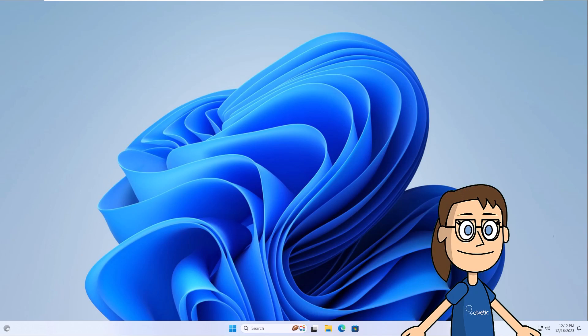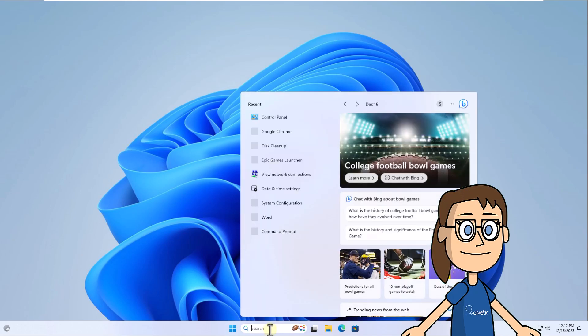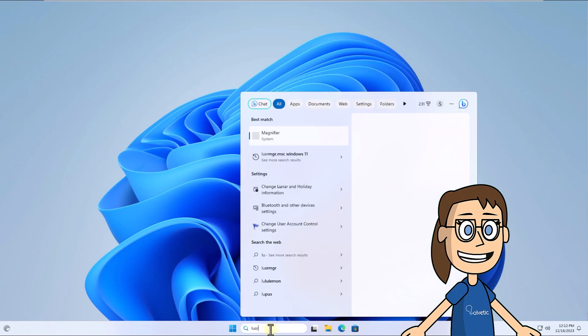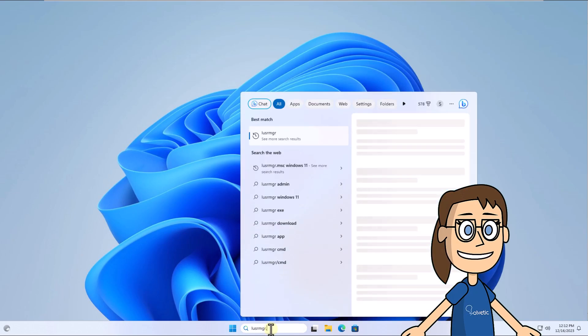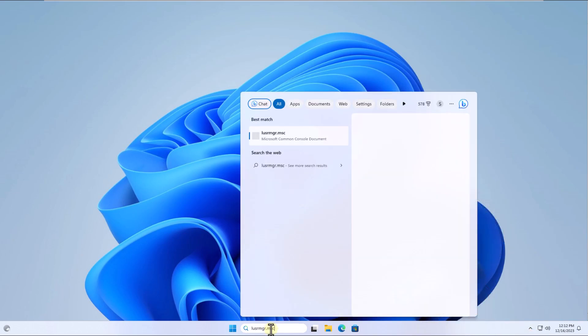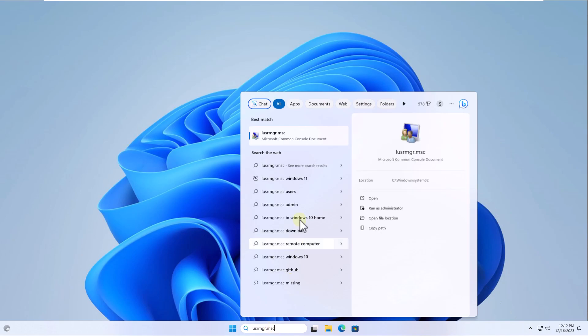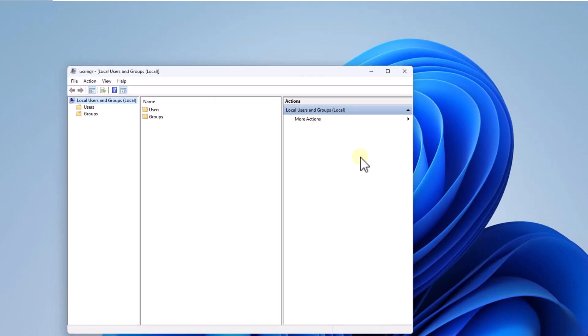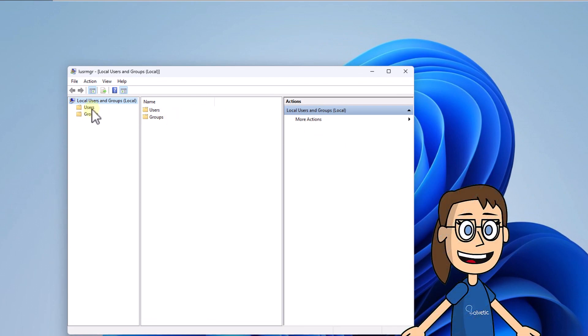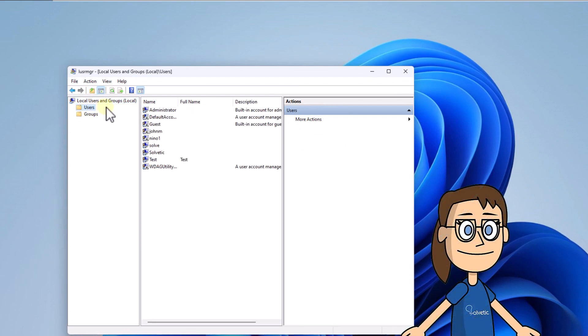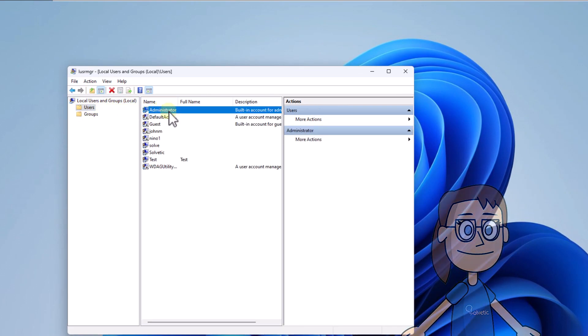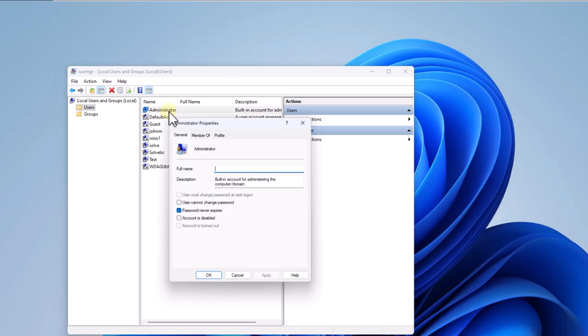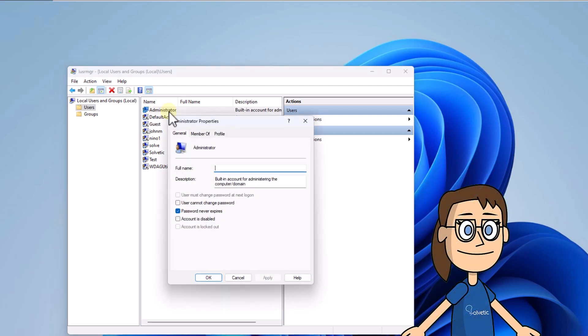To start, in the search box enter the command lusrmgr.msc. Click on the command. After that, click on the users folder. Here, select and double click on the administrator user. Now check the account is disabled box. After that, click apply and ok.